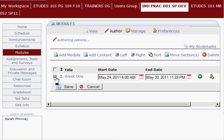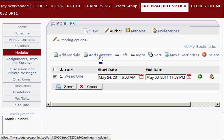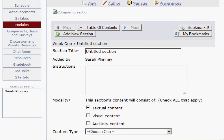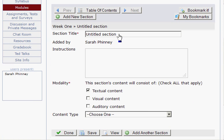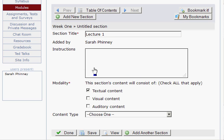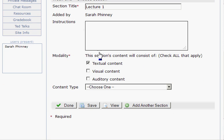I check the week that I want to add content to and click Add Content. It's going to open up with the content section, and you have to give it a title. Then, instructions — this is optional, I'm going to leave that blank. Below this, the modality — you need to select something here.